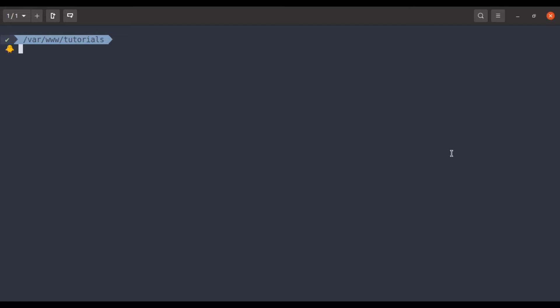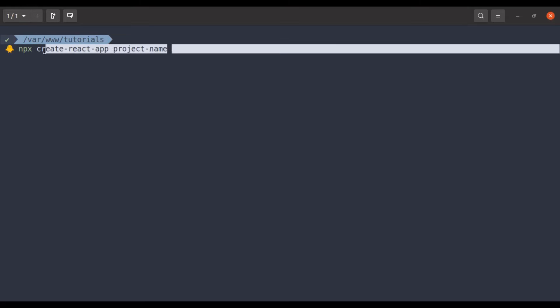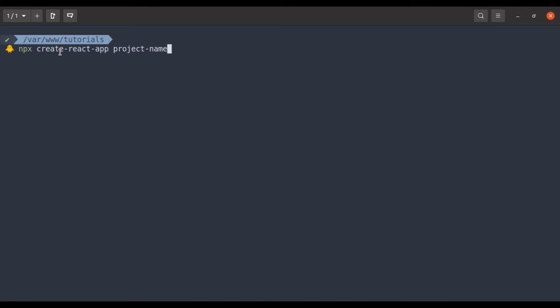To create a new fresh React app, we can run the command on terminal npx create react app and then project name. This command will create a new fresh React app.